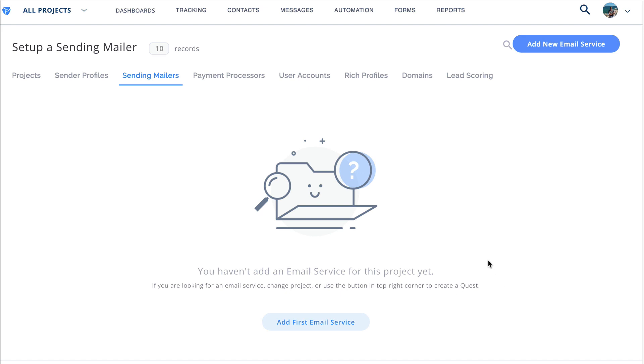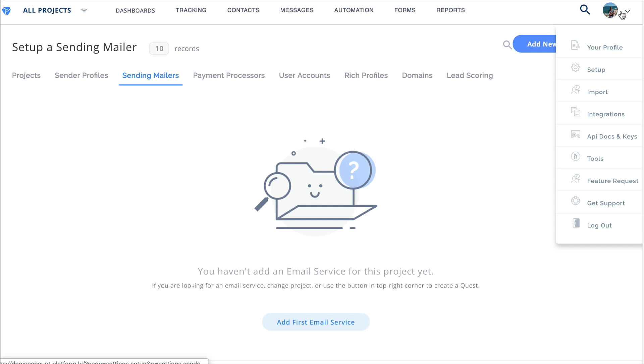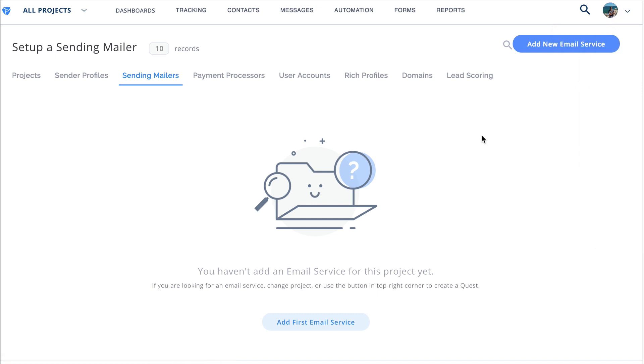So in this tutorial video we're going to have a look at how you can add your SMTP info inside of Platformly. Inside this demo account, you would go to the drop-down under setup tab and then that will load this section here and you'll click on sending mailers.